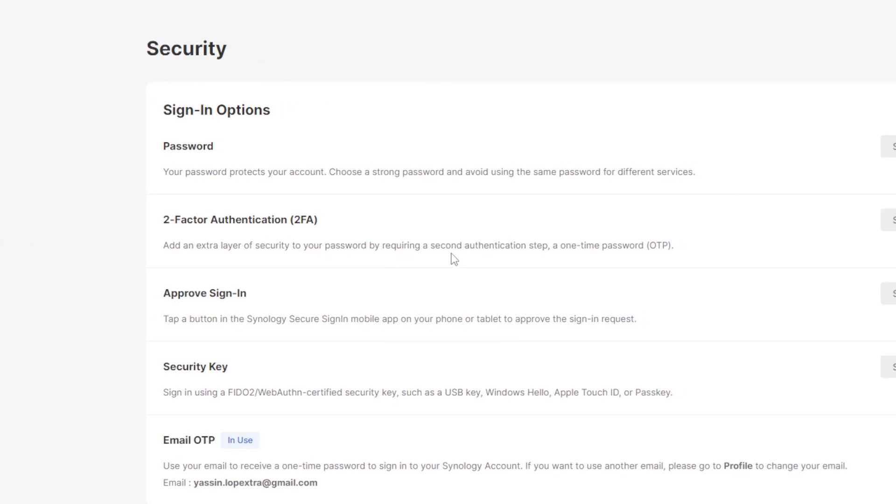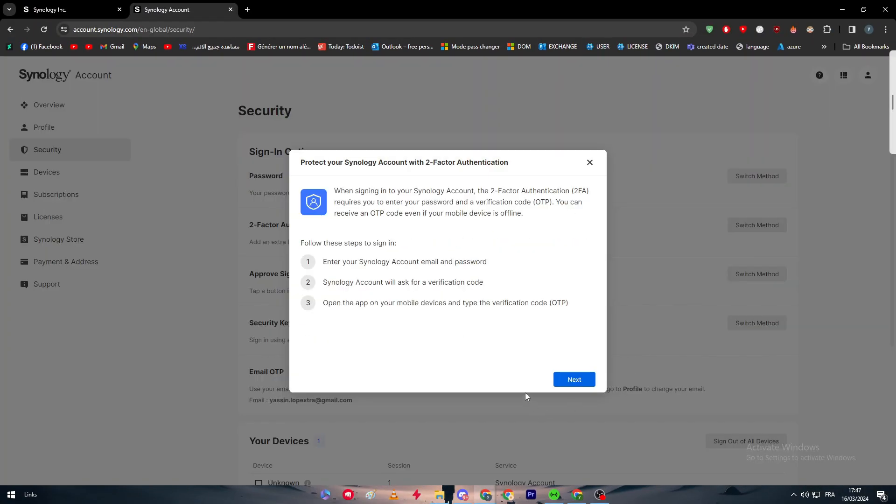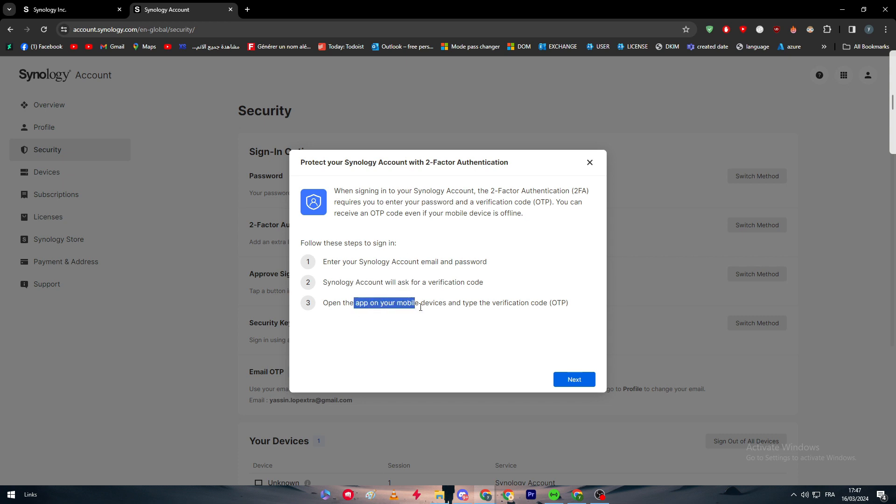Let's switch method. When signing into your Synology account, the two-factor authentication (2FA) requires you to enter a password and a verification code. You can receive an OTP code even if your mobile device is offline. Follow these steps to sign in: enter Synology account email and password, Synology account will ask for verification code, and open the app on your mobile device to enter the verification code OTP.